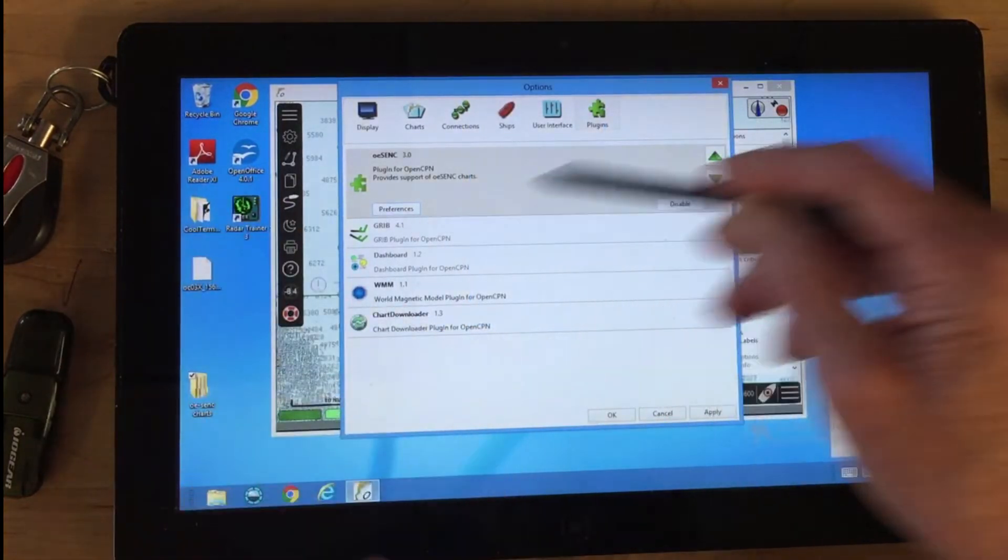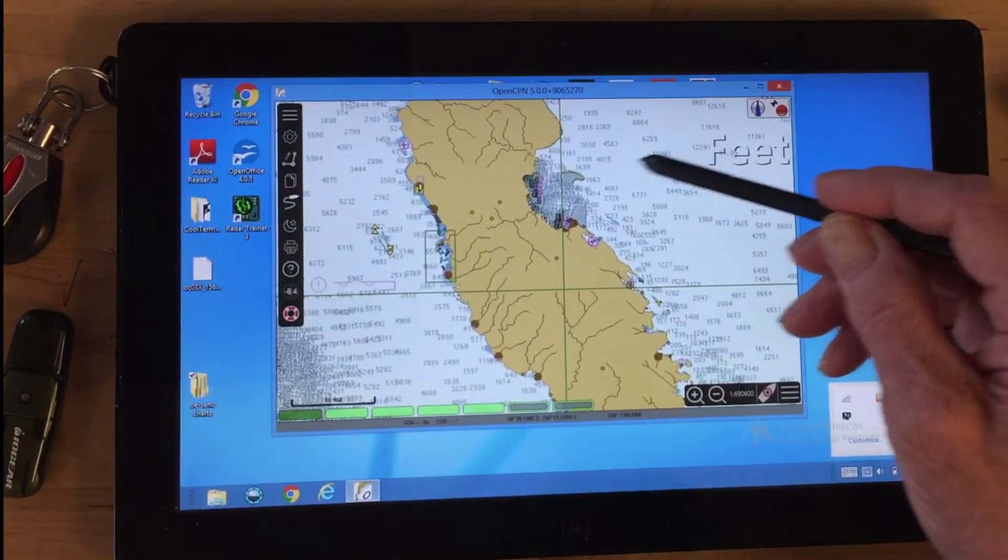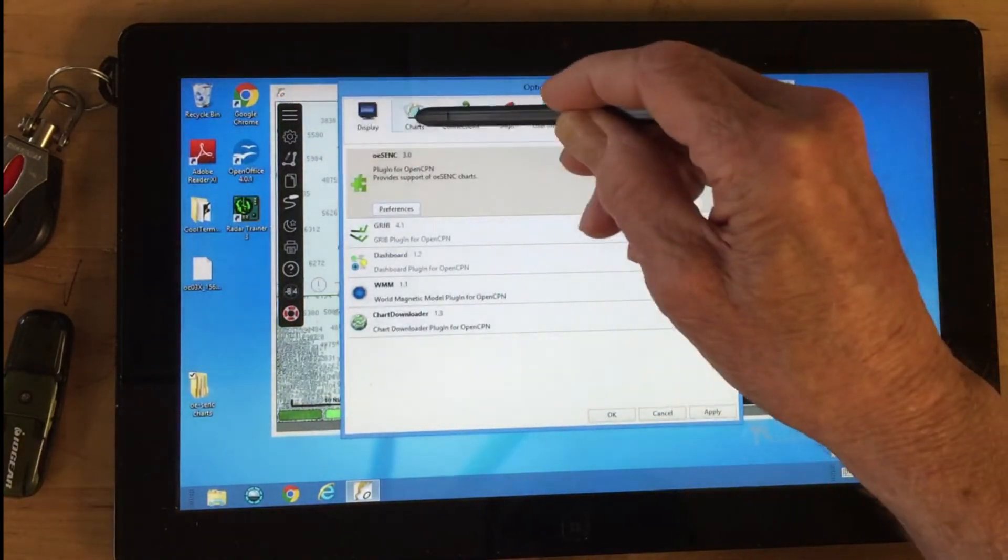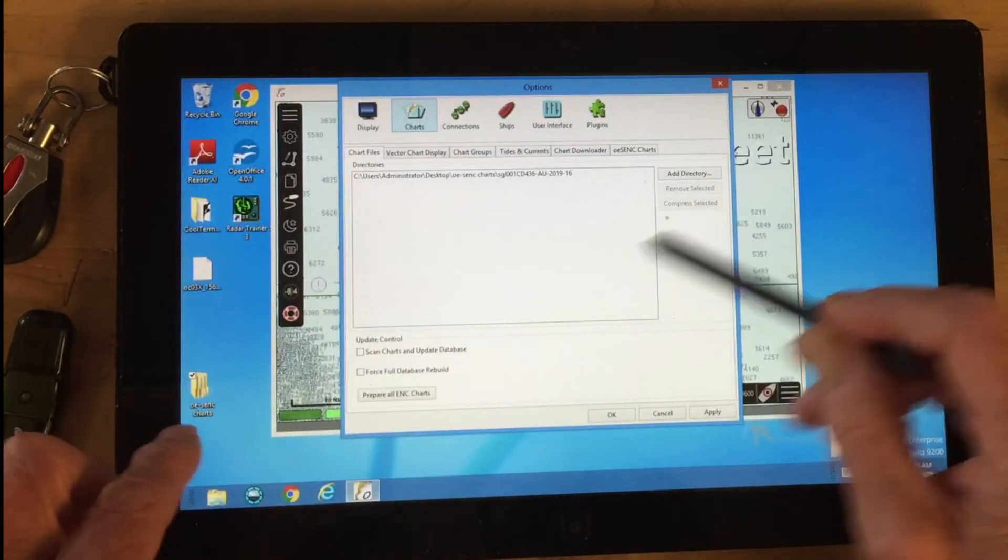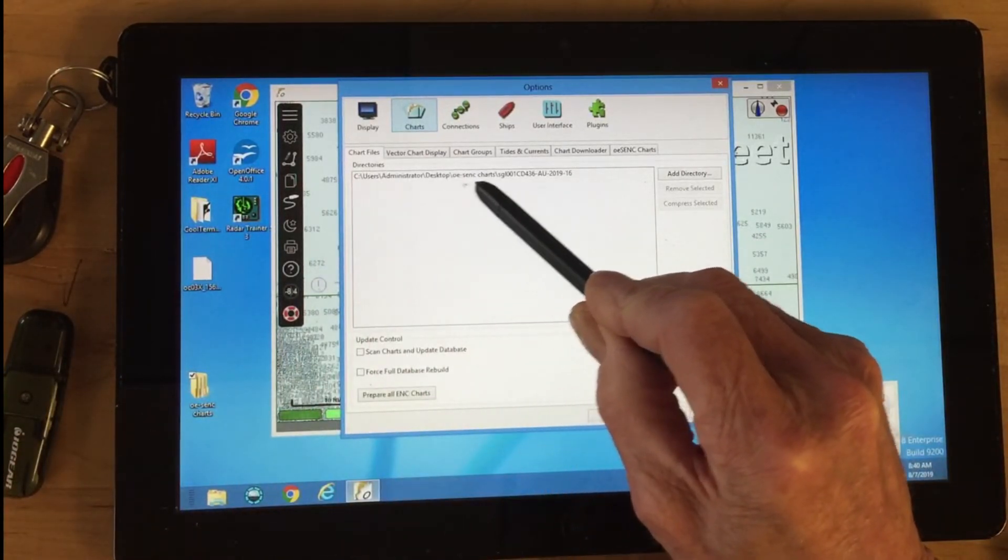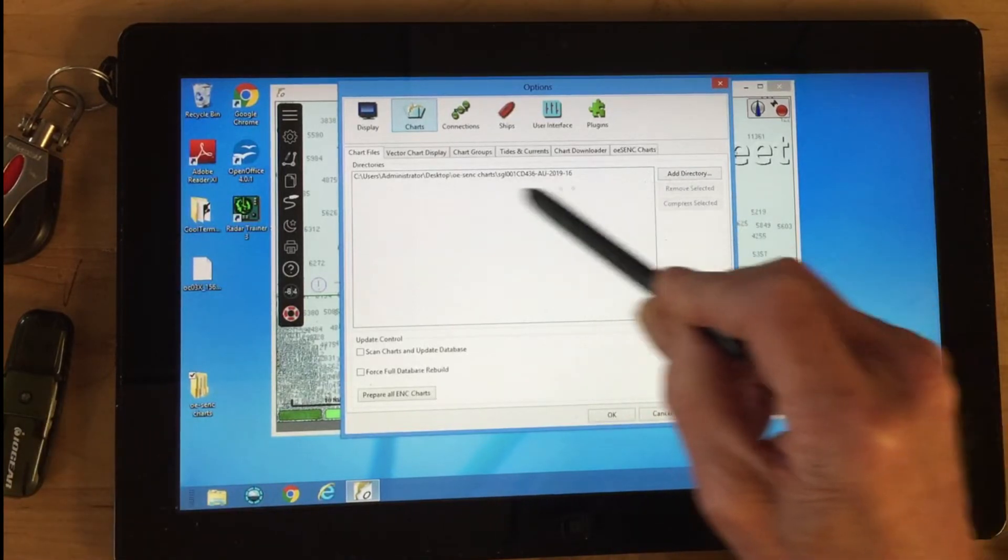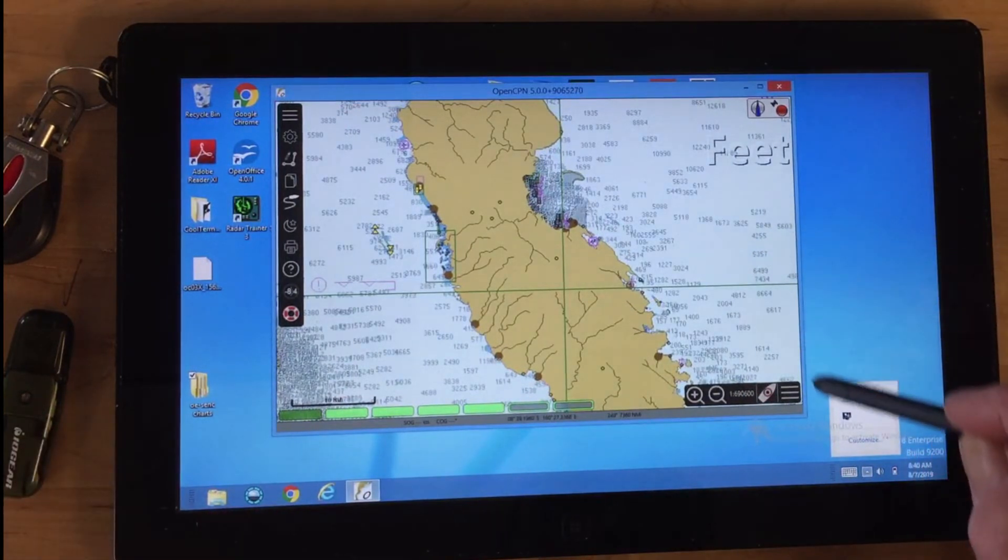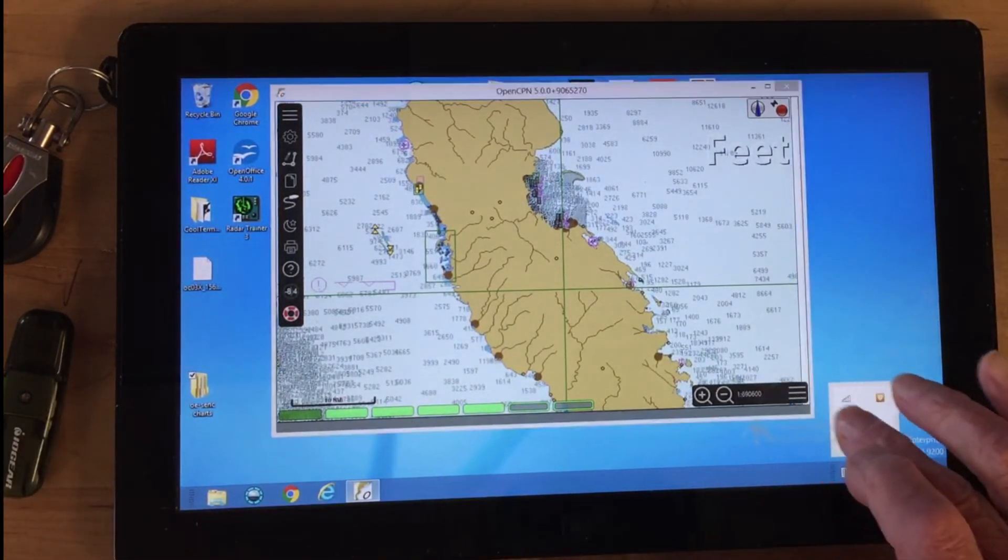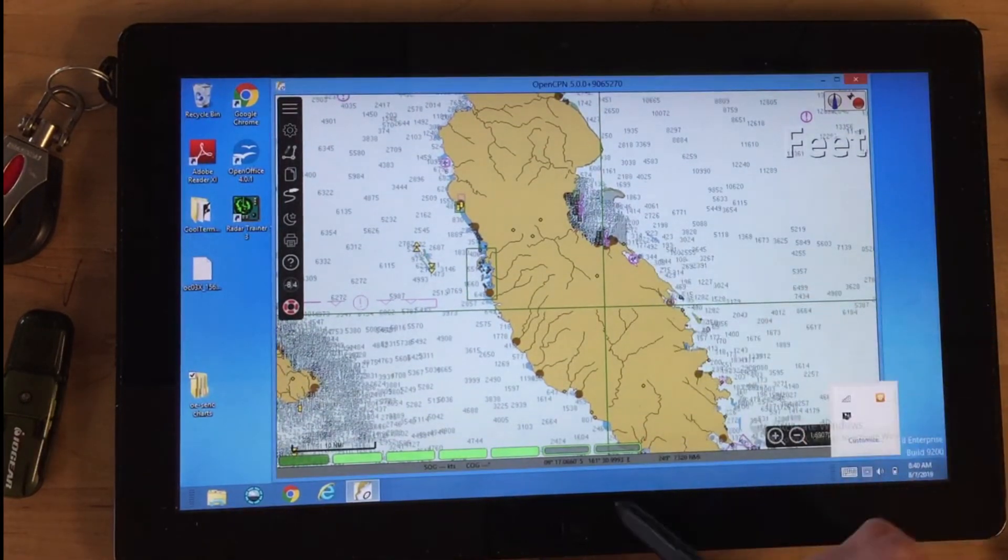All you do is make sure the plugin is enabled. Then you go to charts and tell OpenCPN where the charts are located. Here they're on the desktop in this folder. You tell it that location and that's it. Then the charts are running fine on this system.